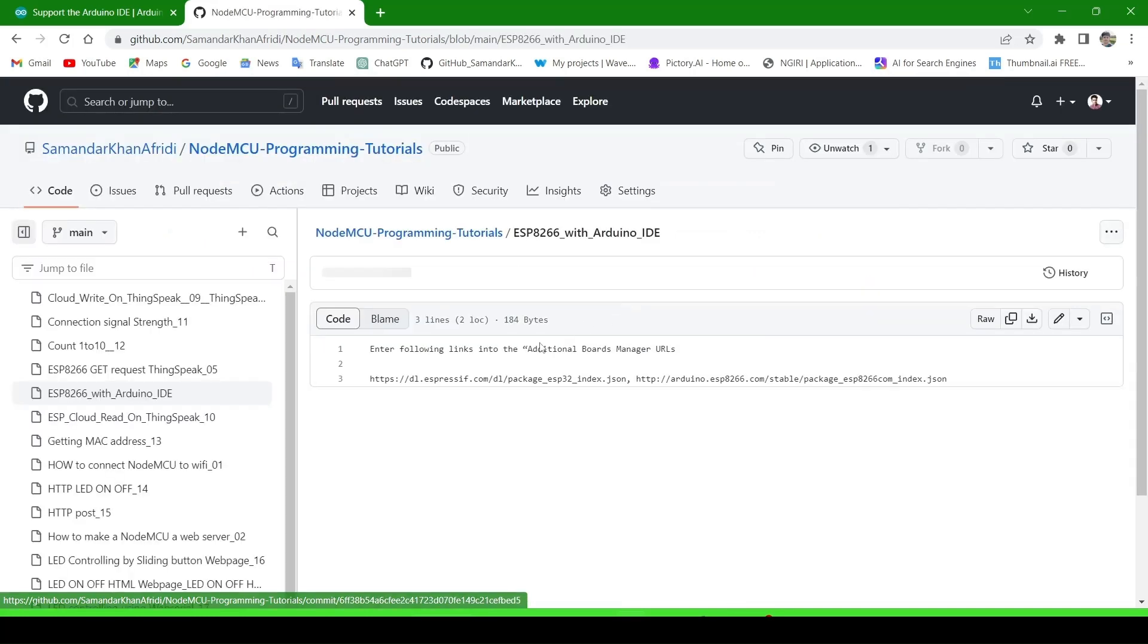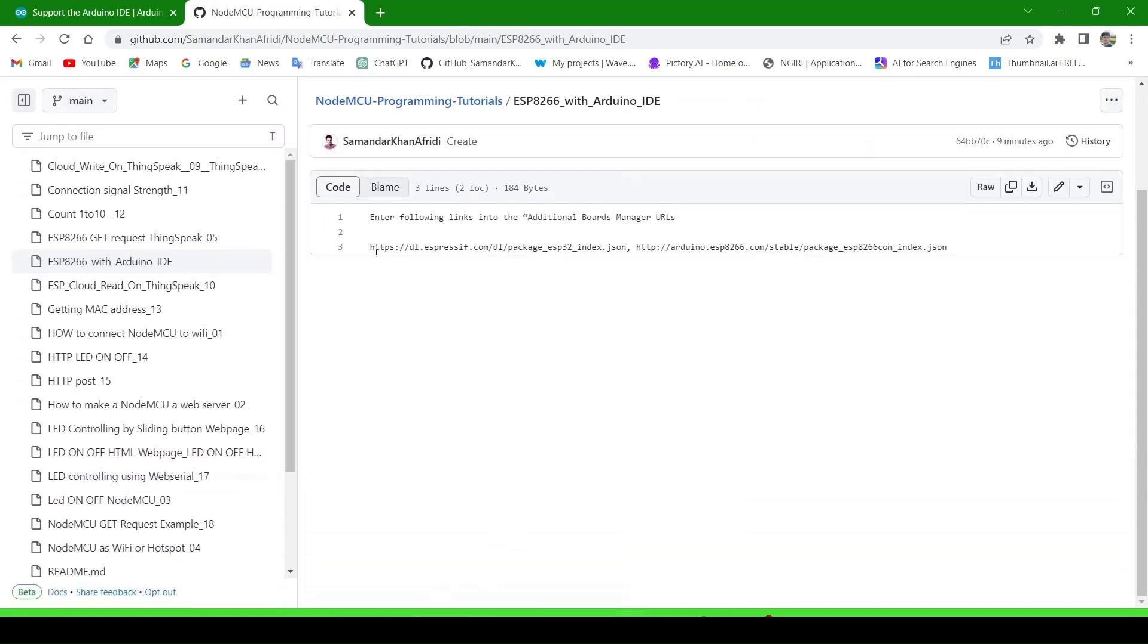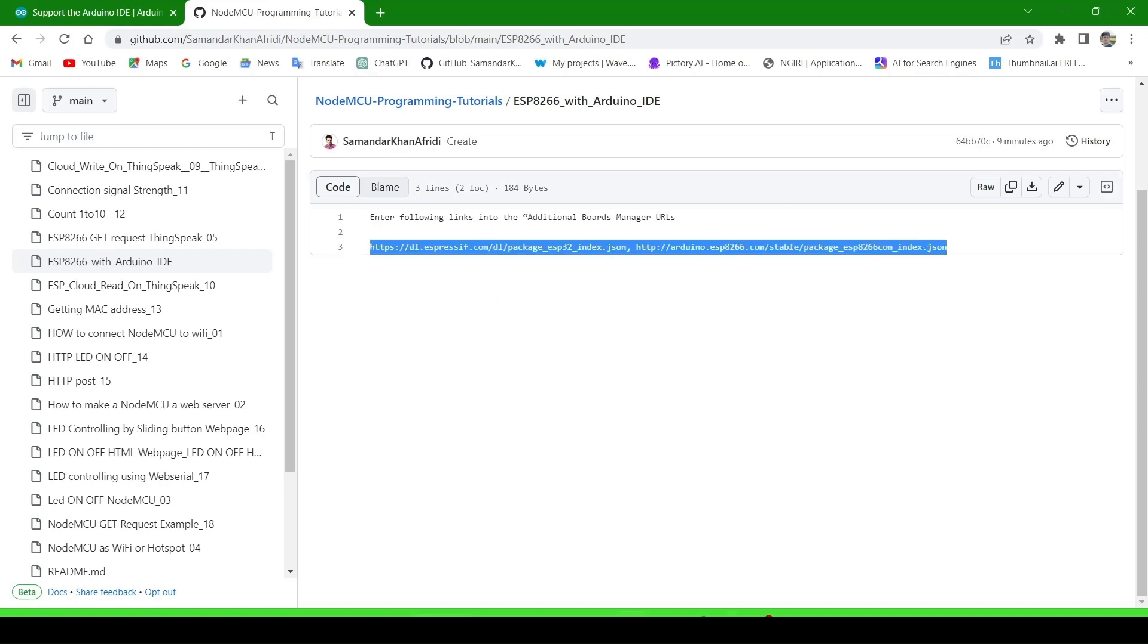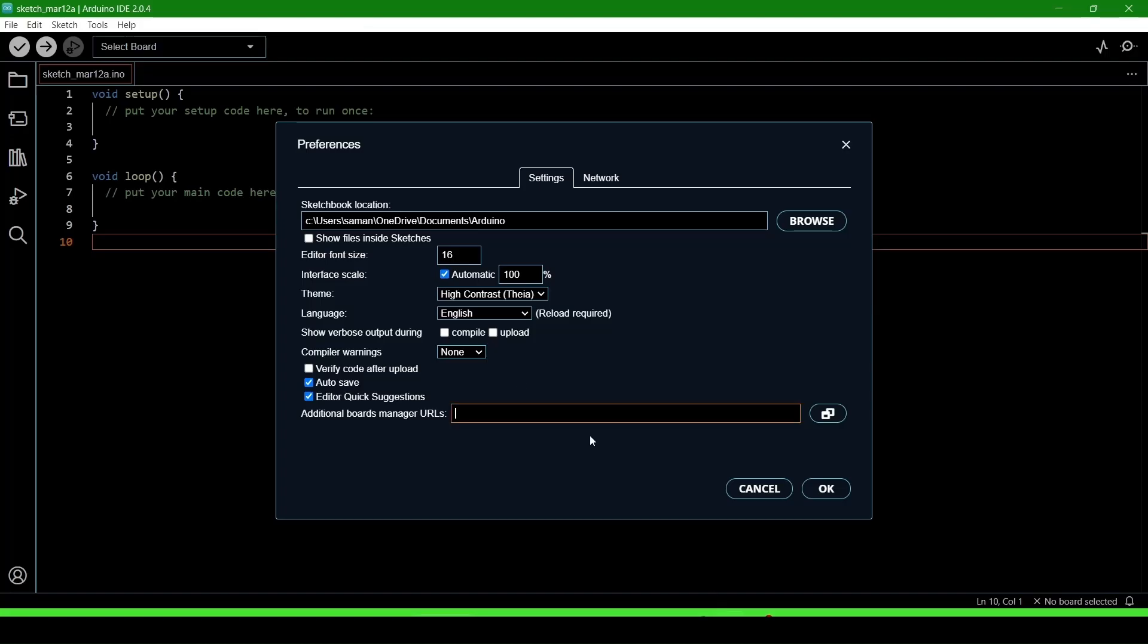Here I have written this link. Copy this link and go back to Arduino IDE. Now paste it in Additional Board Manager URLs. There are two links: one is http://arduino.esp8266.com/stable/package and another one is before the comma.